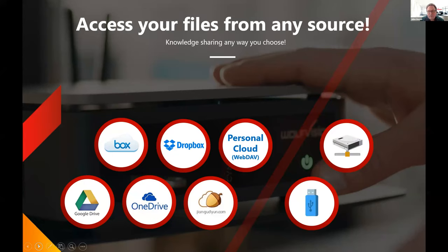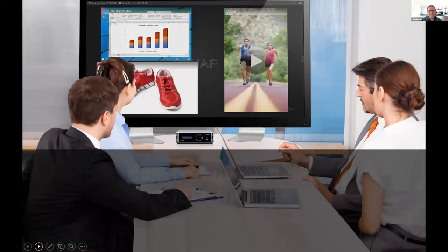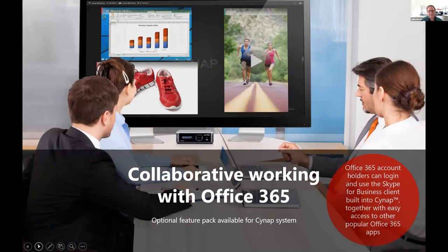You can access files via your chosen cloud service — the main Cynap supports a full range of cloud services. For very large files, up to ten network drives are available. You can also insert a USB stick into the front of the Cynap and show content directly from it. So even without a room PC, the Cynap's onboard storage has you covered.